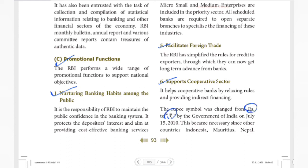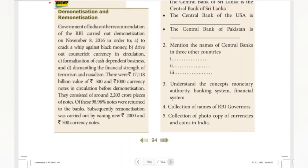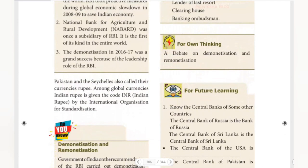The rupee symbol was changed by the Government of India on July 15, 2010. This became necessary since other countries like Indonesia, Mauritius, and Nepal use similar symbols. The Indian rupee is given the international code INR.